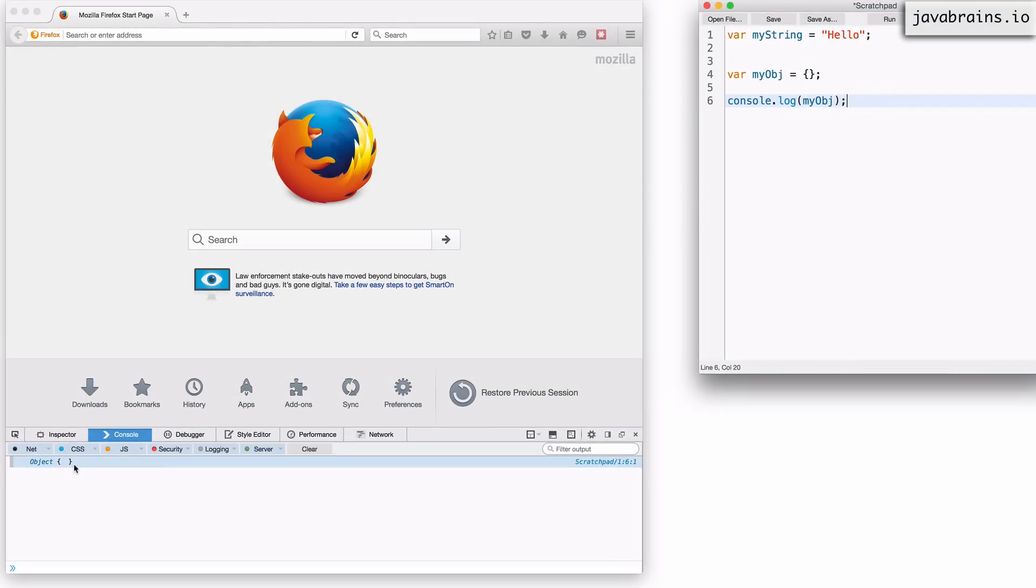Since it's not class-based, there are no rules about what goes into an object and what shouldn't. You can add anything to an object at any point of time. That's what I meant when I said JavaScript is freeform when it comes to objects. There is no predefined structure. You can add new stuff or remove stuff from an object whenever you want during runtime.